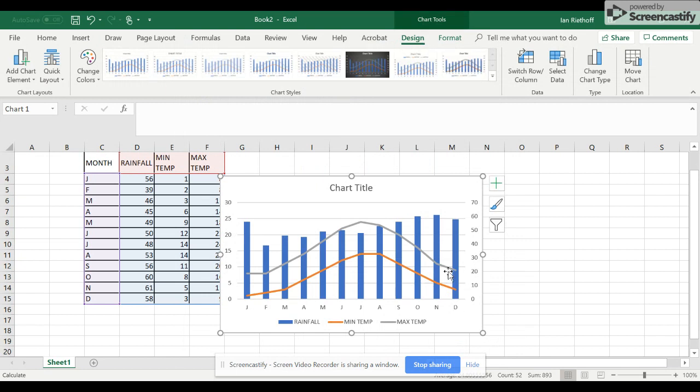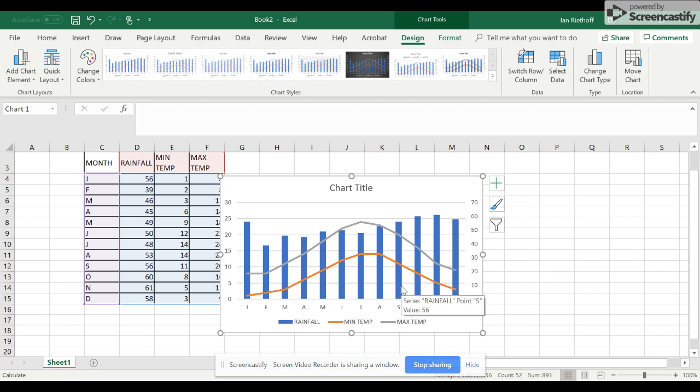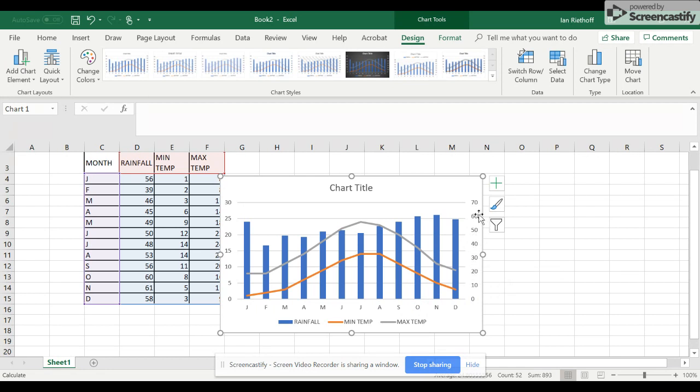a little bit more though. Now we need to click and change some settings. So if we click on this